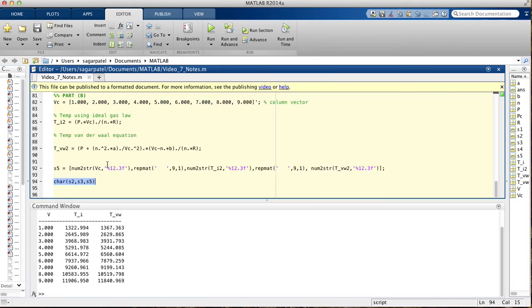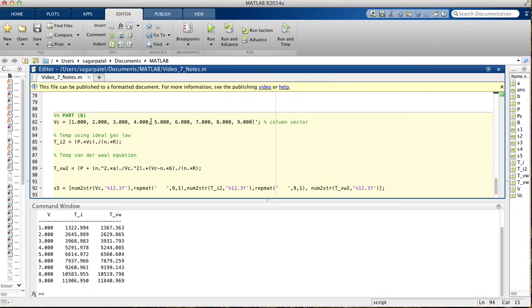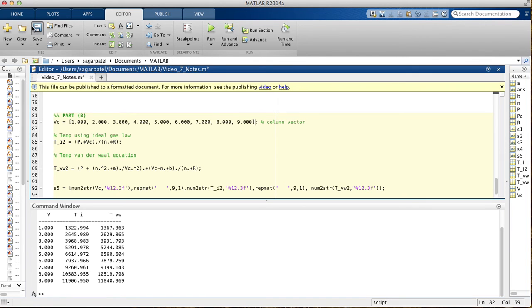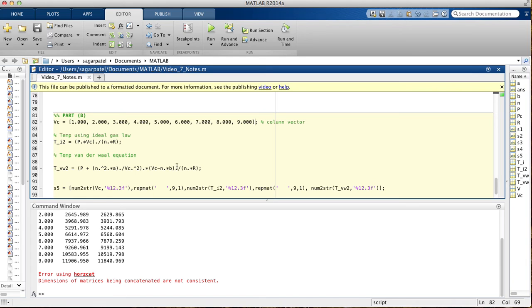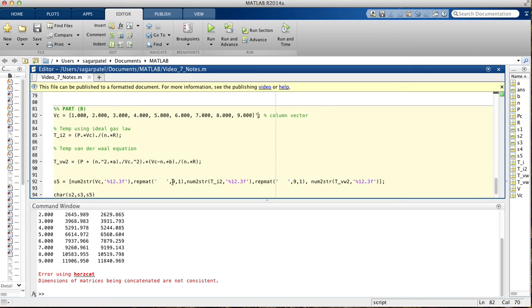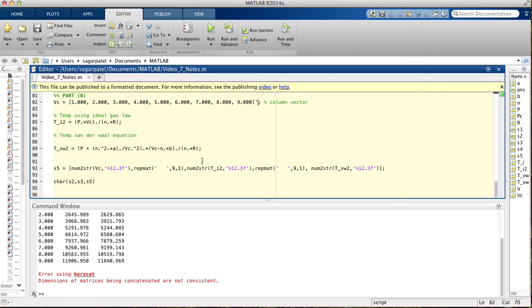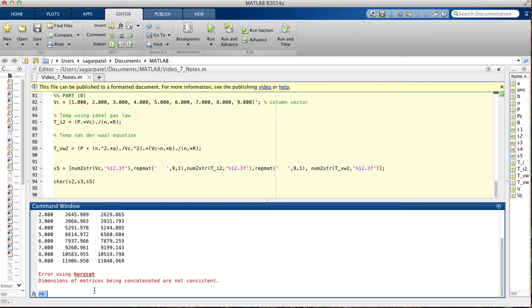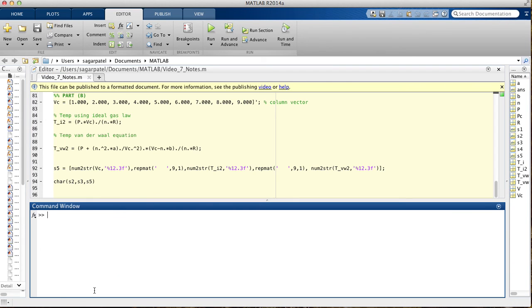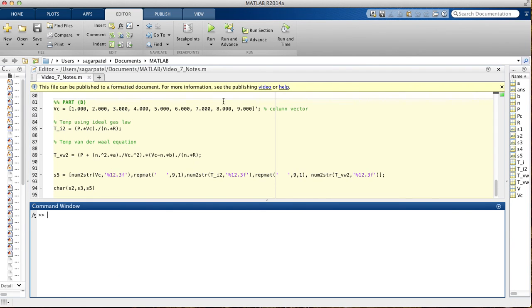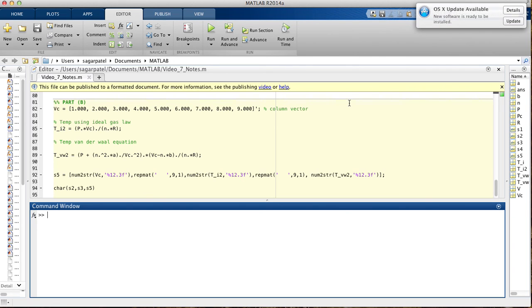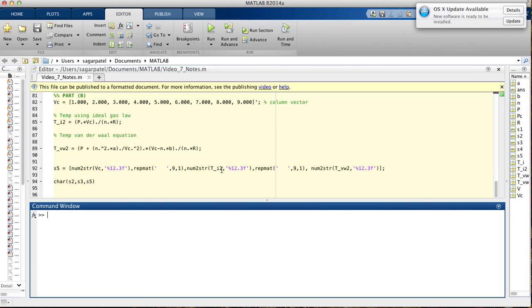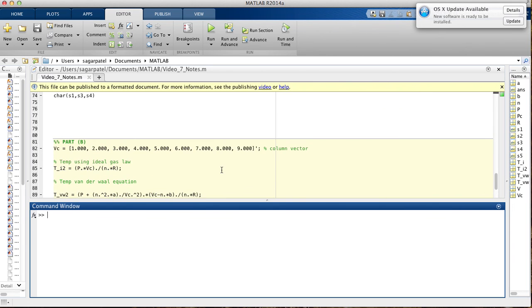This is only because I made this a column vector. If I made this a row vector in the beginning, this would be a completely different story, it would be a mess. It would not even let you run it, because it would not be consistent. You just have to make sure that if you're working with rows, you stay in rows, if you're working with columns, you stay with columns. I personally like working with columns, because they're much easier to work with, but it's personal preference.